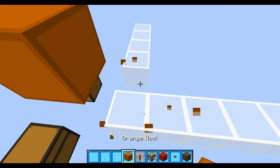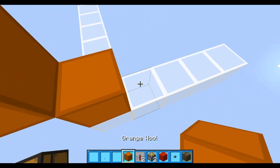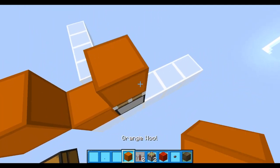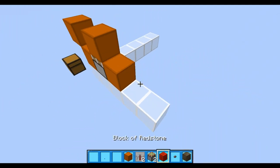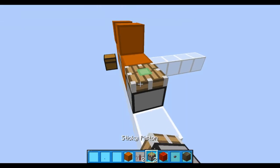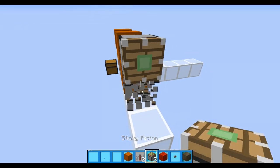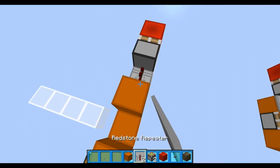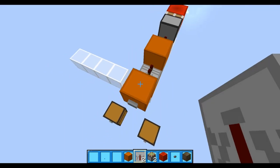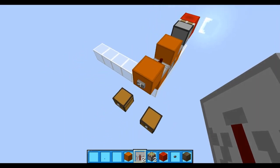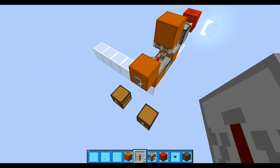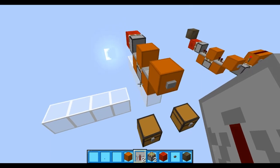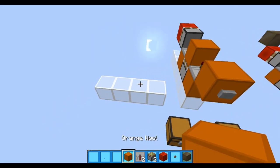So let's get on with the build. Put your input here — I'll exclude that from the circuit. Just build something like this, add your repeaters, and you can activate it. You'll see it spits out the block and brings it back in.